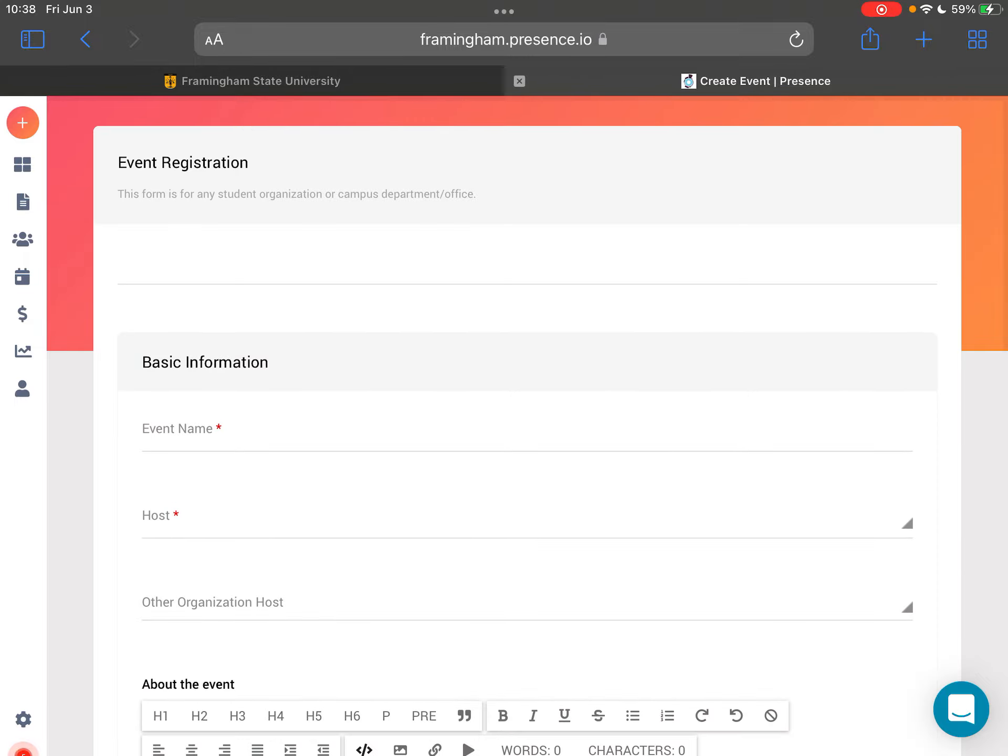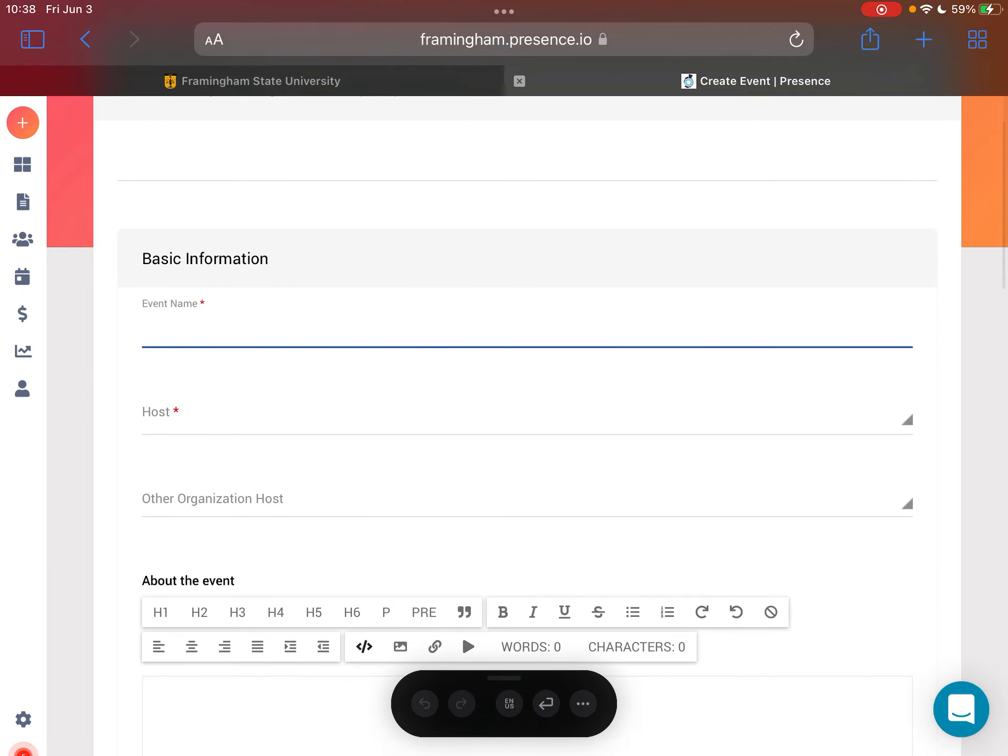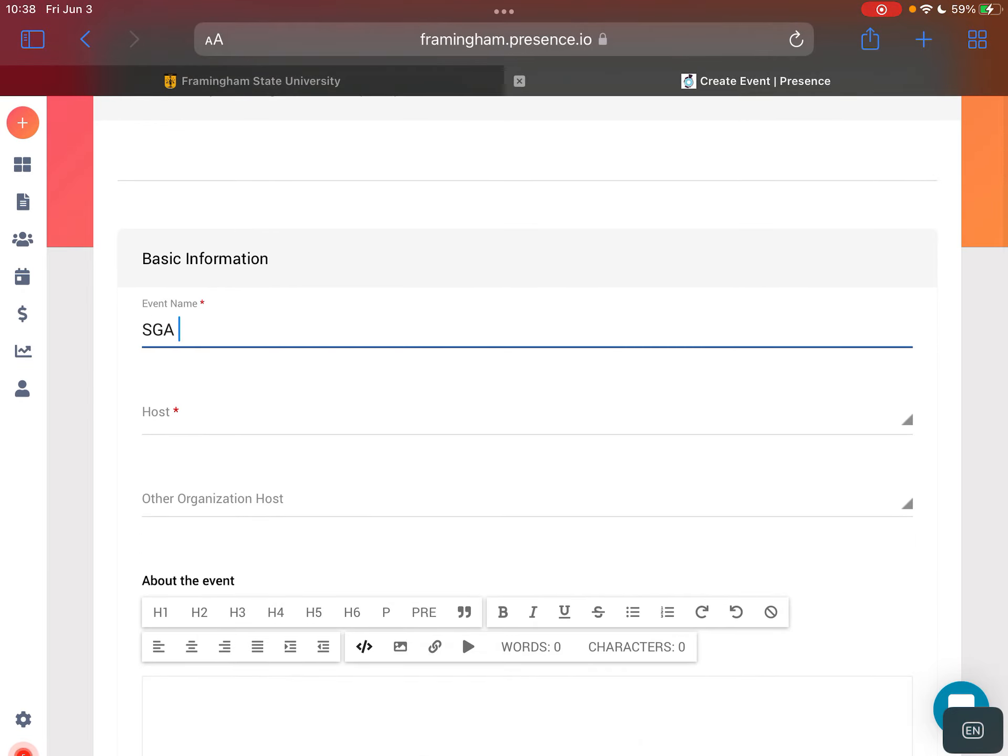Once it loads, you will have the event registration form and you're going to provide basic information. For example, you're going to do the event name.